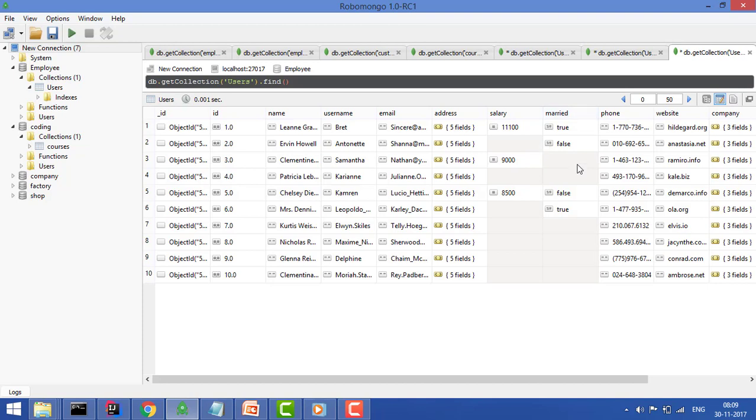First is exist. Exist says whether the field exists or not and gives me only those results. For example, let's say you want to find out all the objects where salary exists.